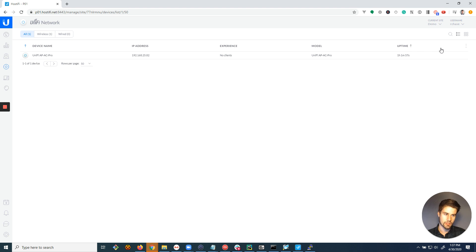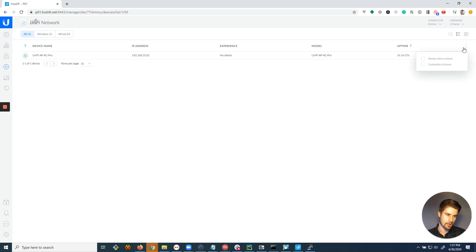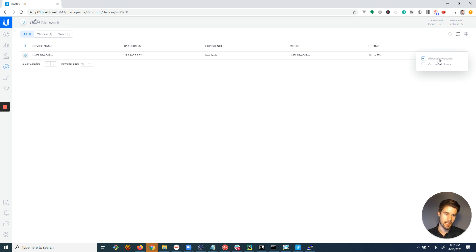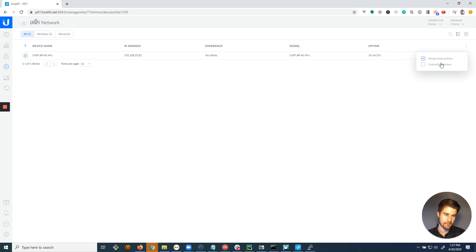If you go to the right of uptime, there's these three little dots, this ellipsis here. And what I like to do is check the box that says always show actions. So when a device is like pending adoption, for example, the adopt button will display when you have this checked. By default, you have to hover over it to then click the action button, like the adopt button and stuff like that.